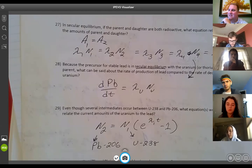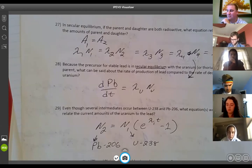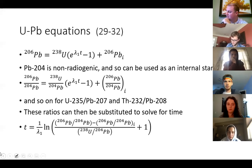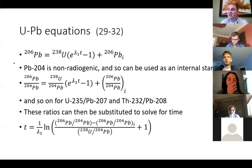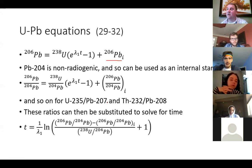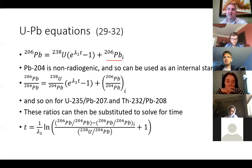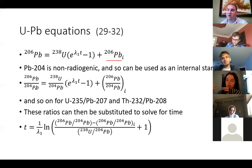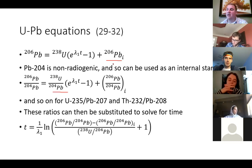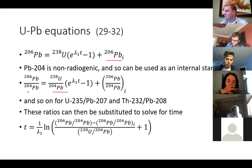To condense this: we get the first equation here with lead-206. If you have some stable lead-206 present initially, that gets added into the equation. Lead-204 does not come from radioactive decay — at least not in the natural decay chains — so we can use lead-204 as an internal standard. We can look at lead-206 to lead-204, and uranium-238 to lead-204. Using internal standards sometimes gives better results.